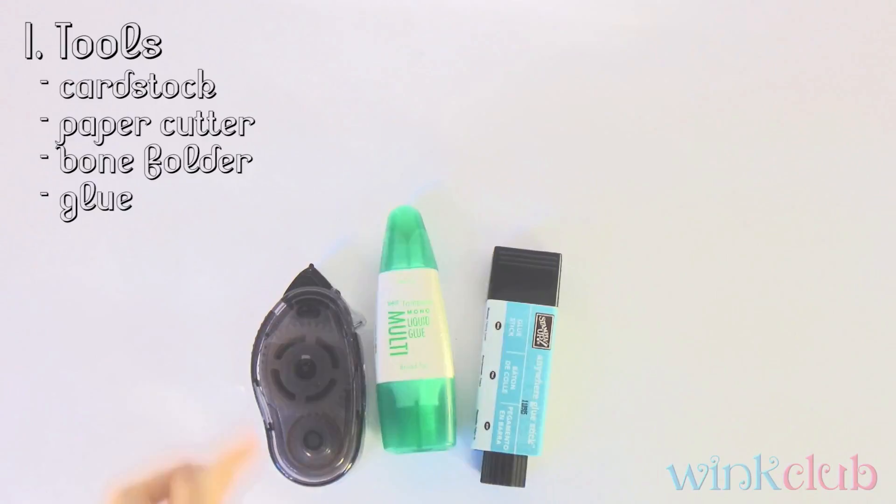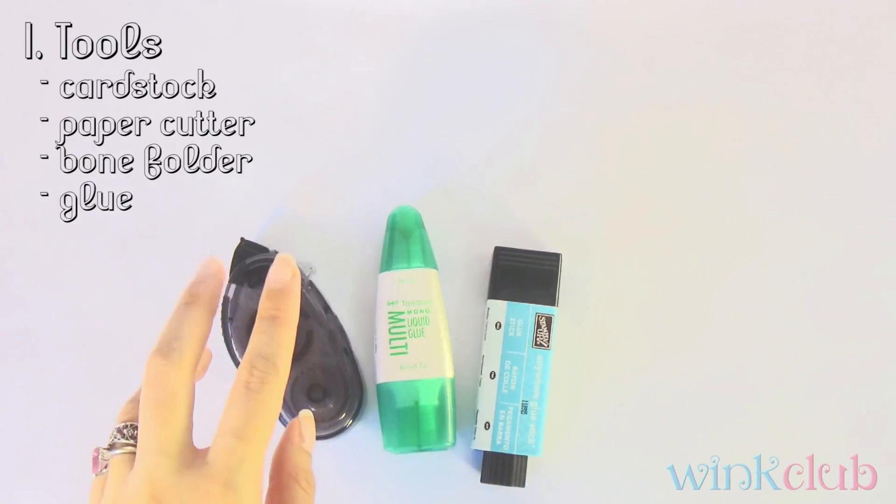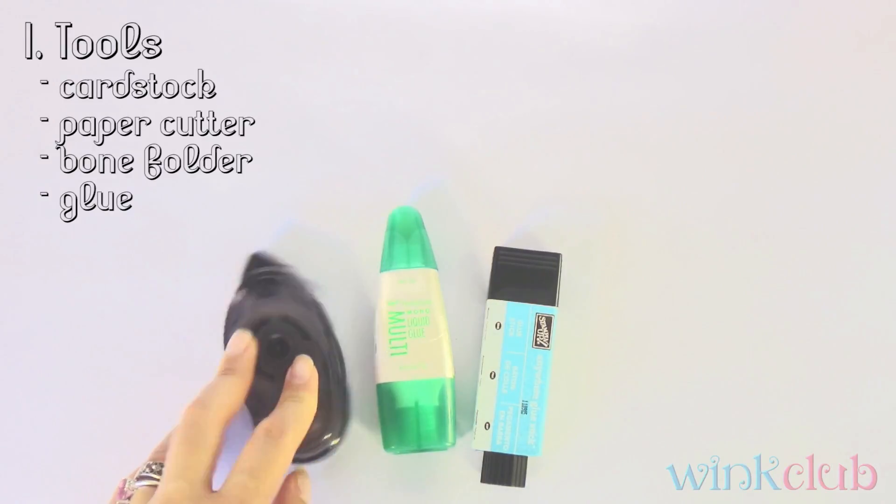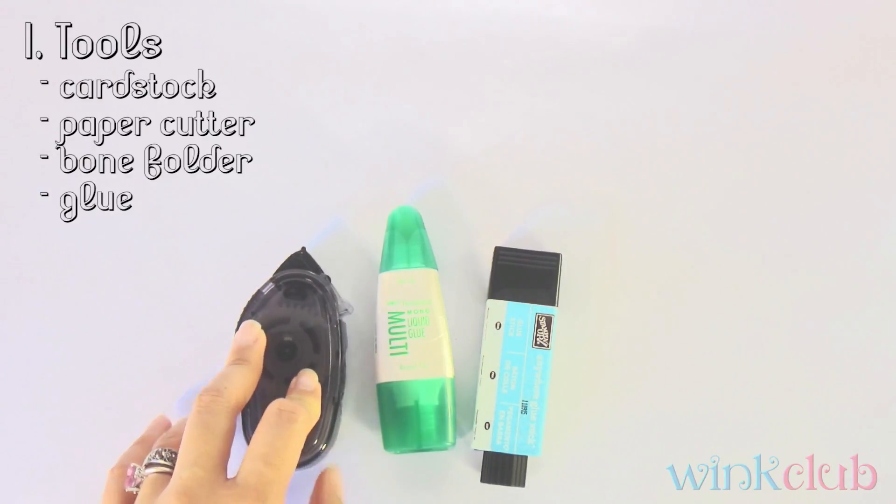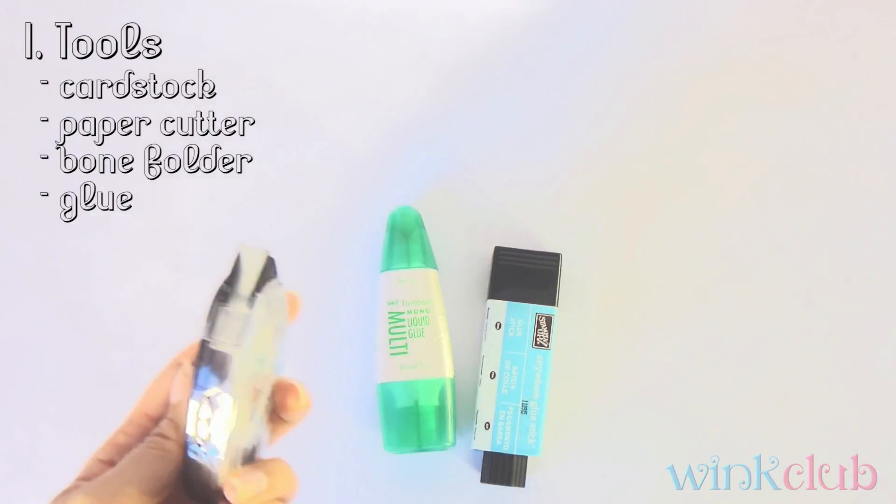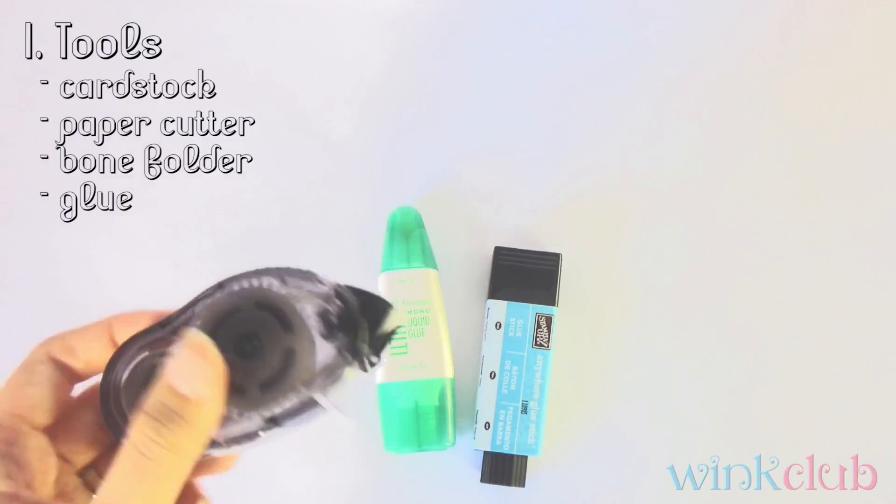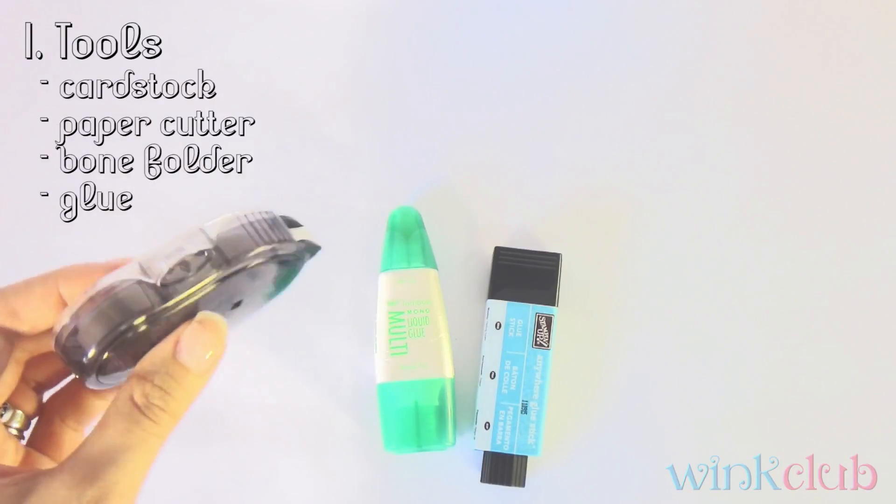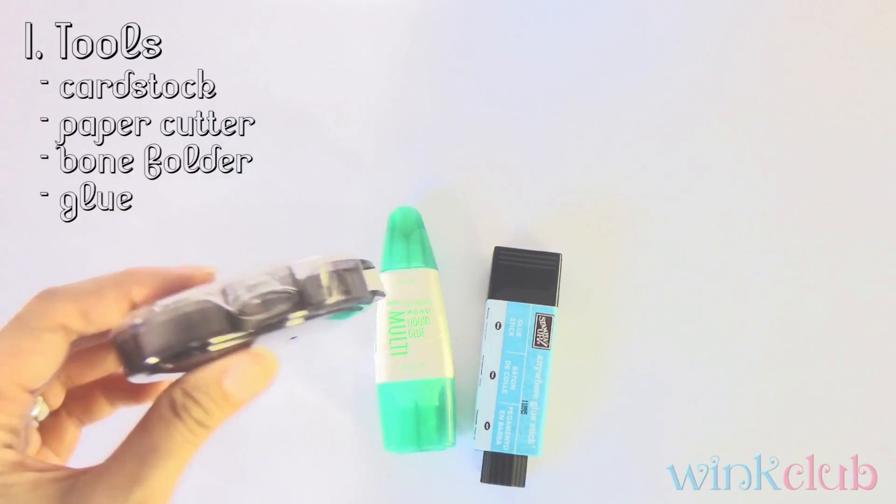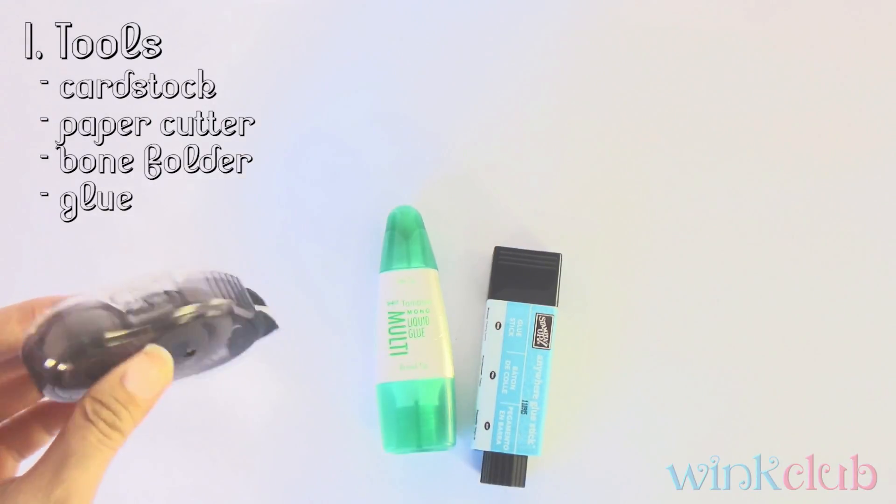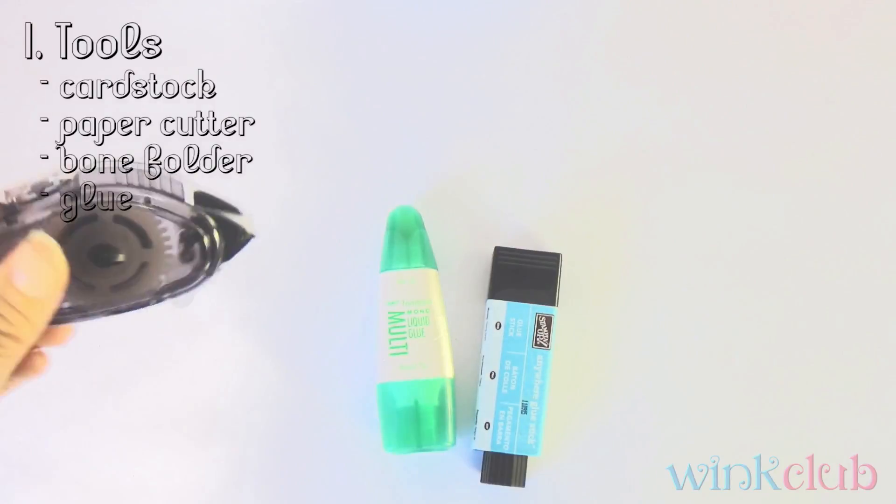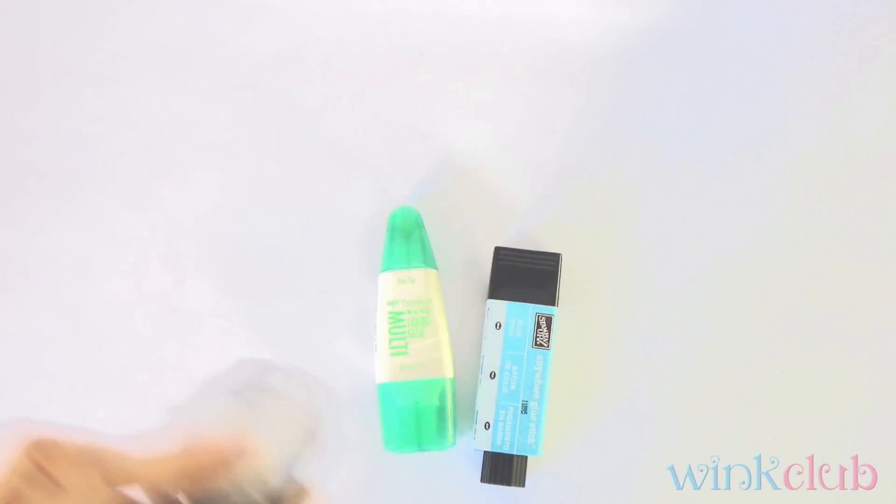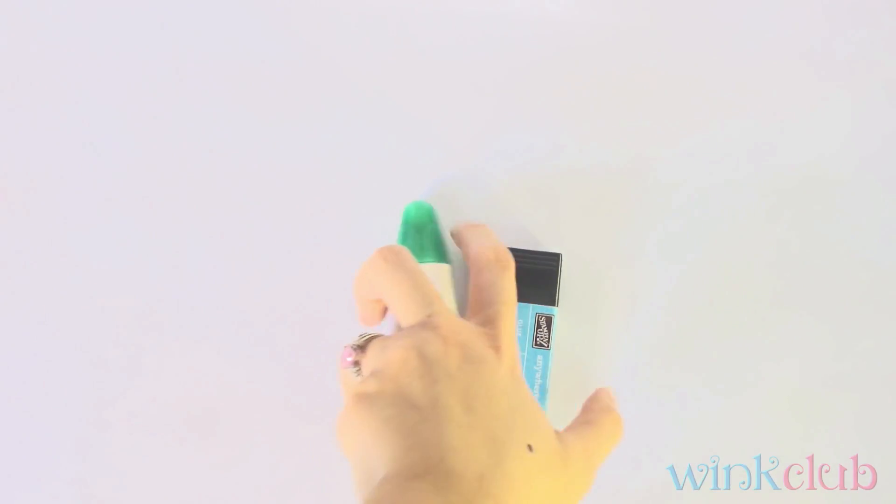I actually like the tape runner because it's mess free. You just apply it, it's like a dry glue. You apply it, don't even need to touch it. You stick two pieces of paper together, and it's good to go. So before we start making cards and start cutting.